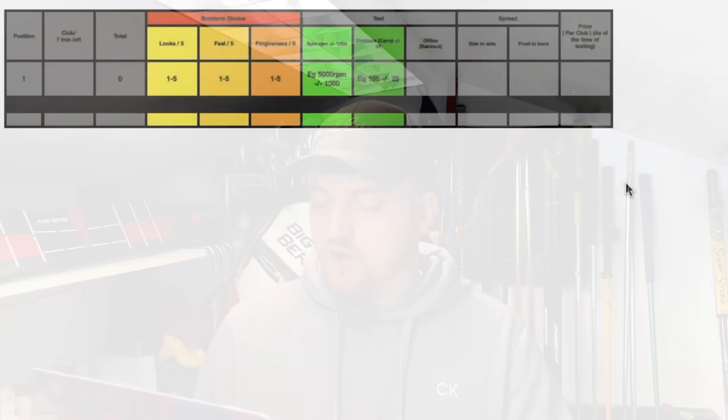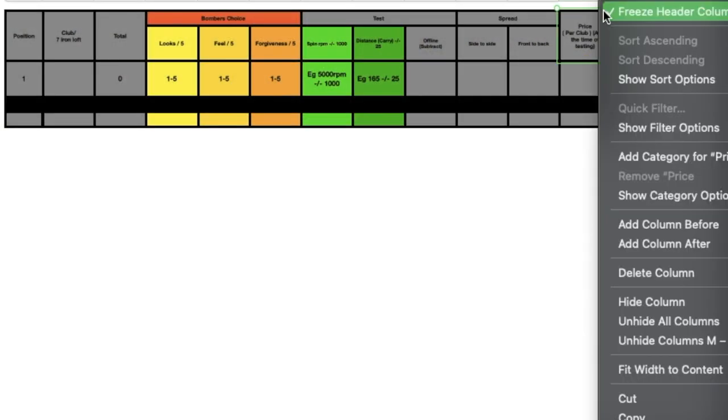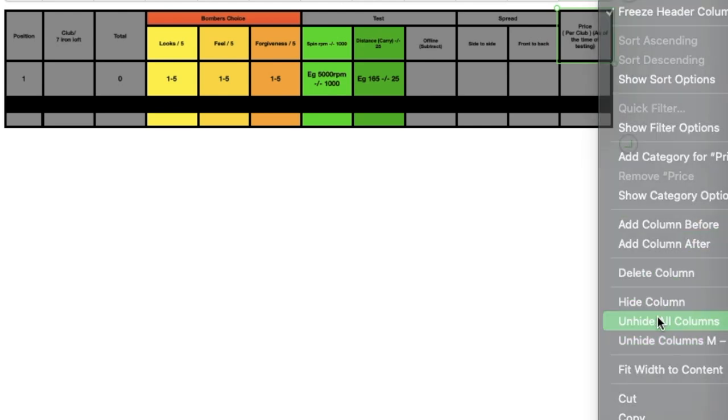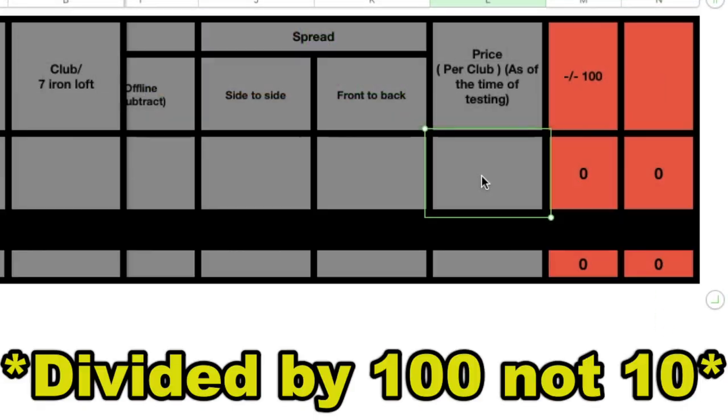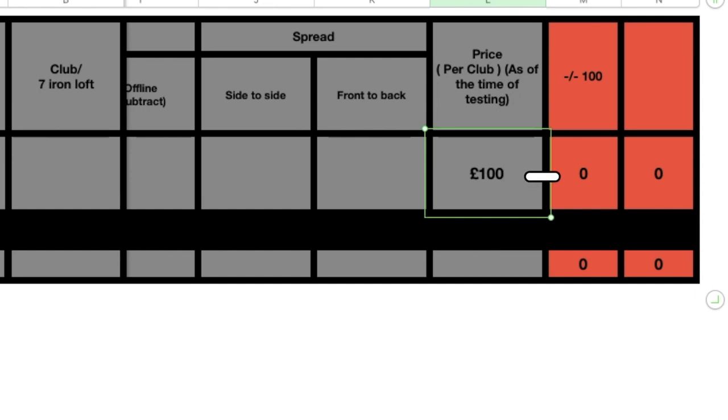But this is where it gets maybe a little complex. If I unhide the two columns currently hidden to the naked eye, the price of the club, which is the price per individual club at the time of recording, that's divided by 10 and then taken away from the total number.